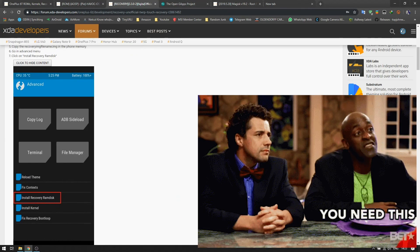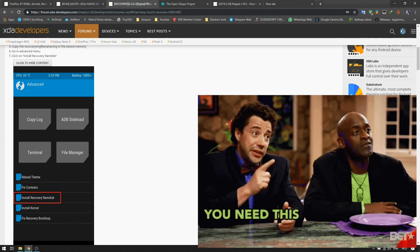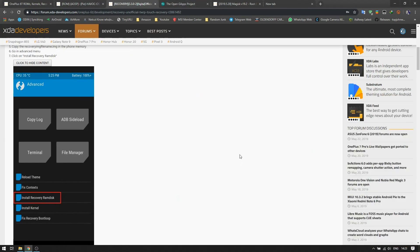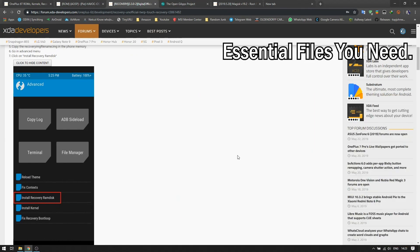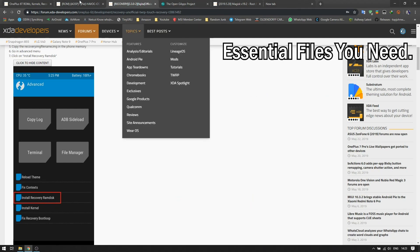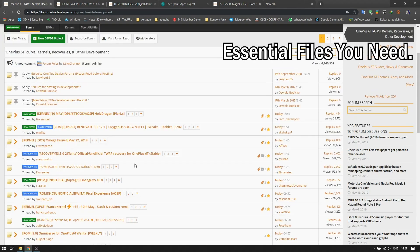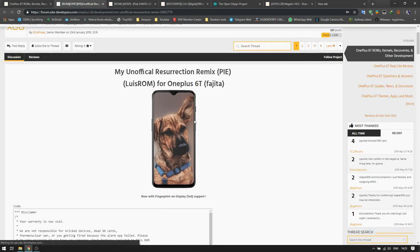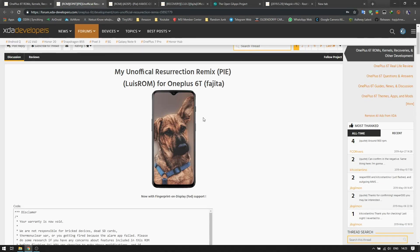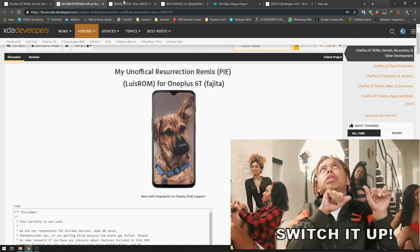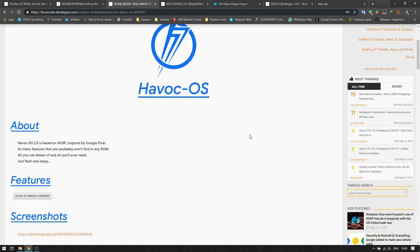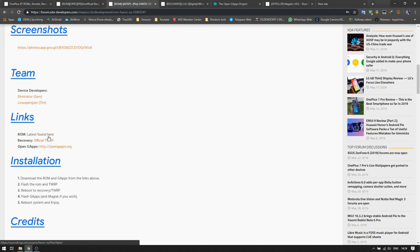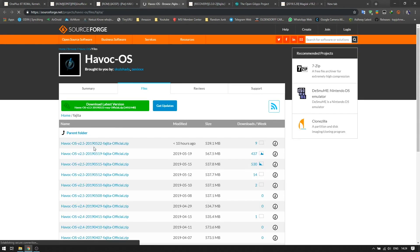Make sure you have TWRP recovery. Apart from that, you should need to have all the files. Let's get into the files which you need. For my video, this time I'm going to move from Resurrection Remix, Louis ROM, this is the ROM which I'm currently on. Great ROM, but I'm having a few issues with it, so I do want to go to another ROM.